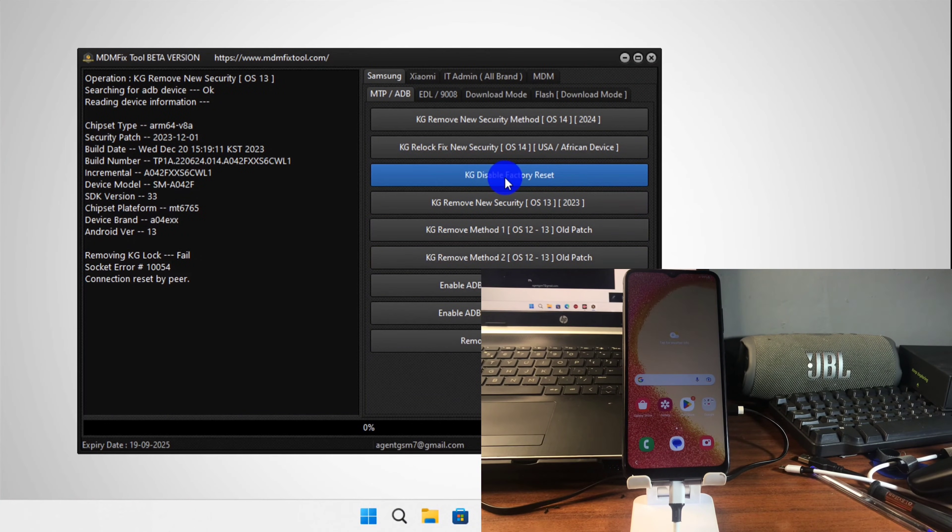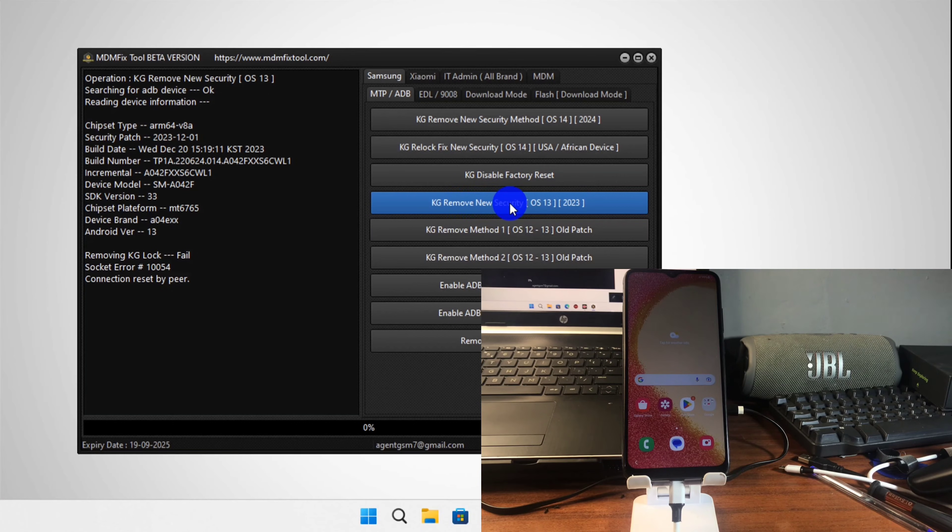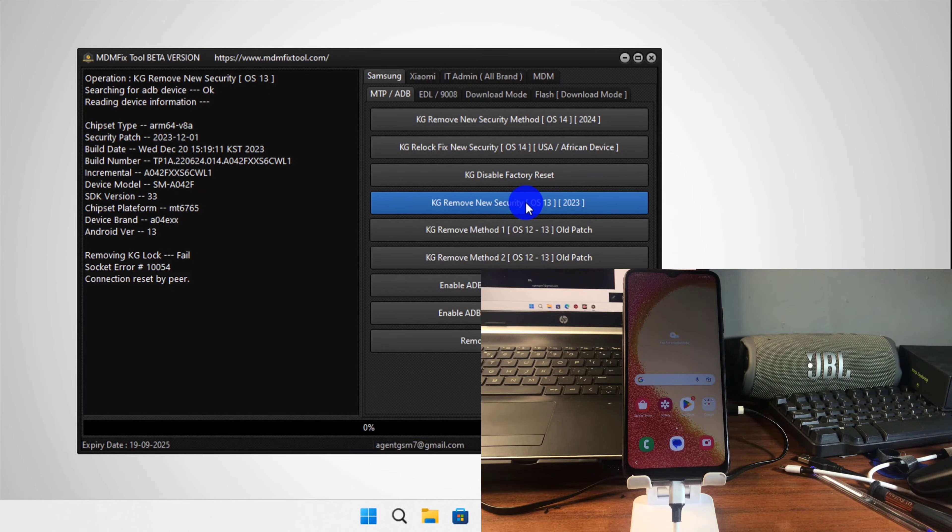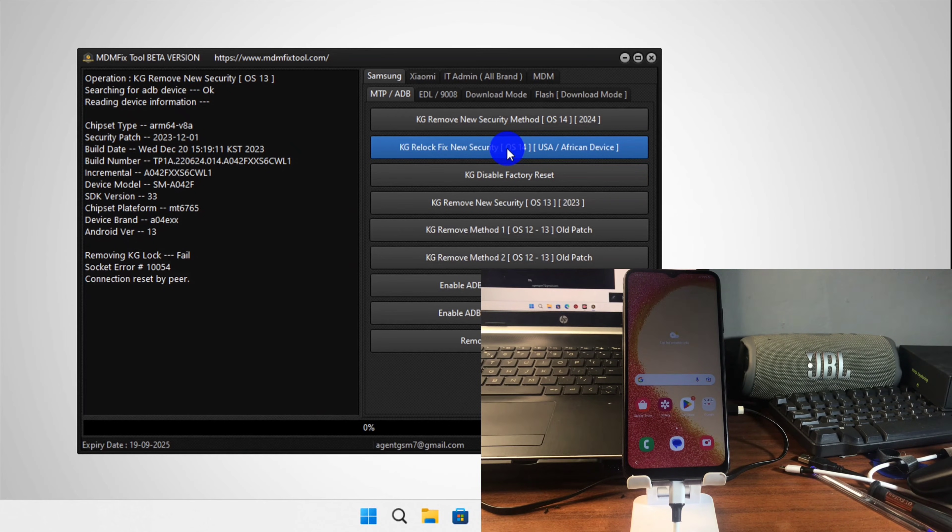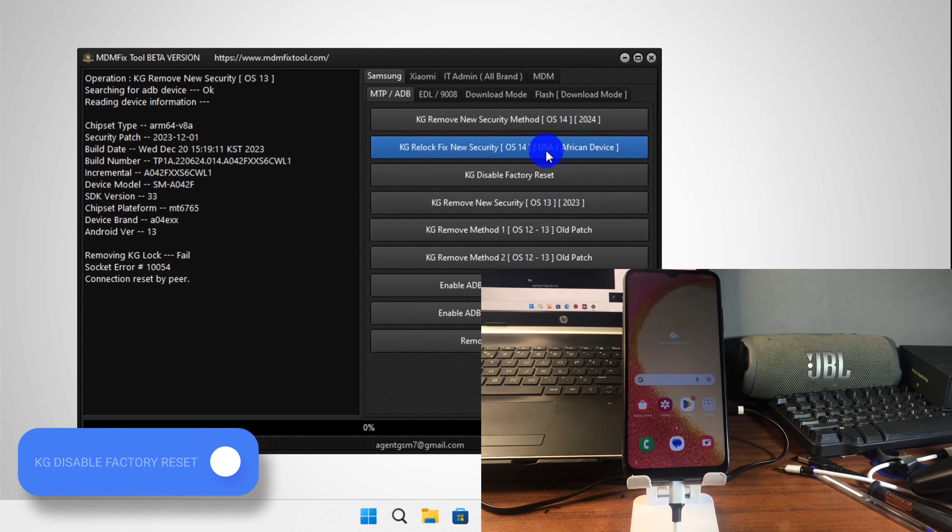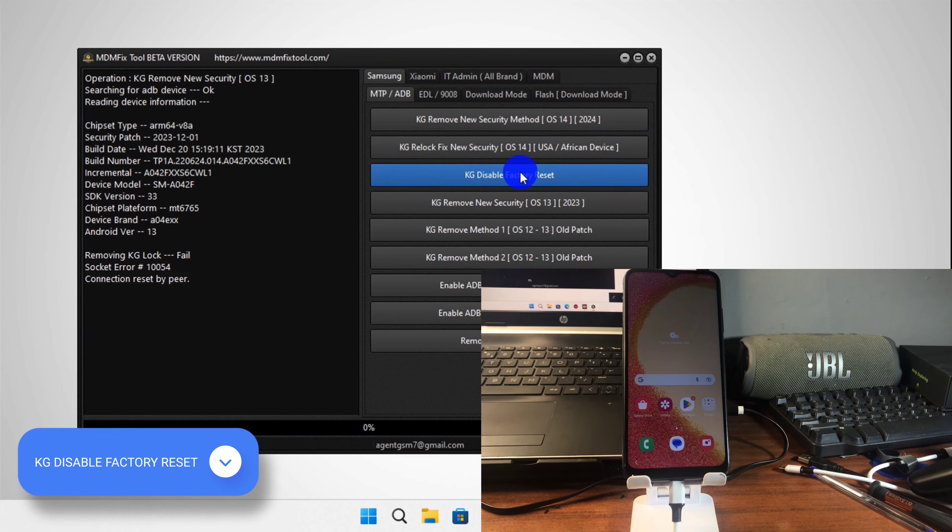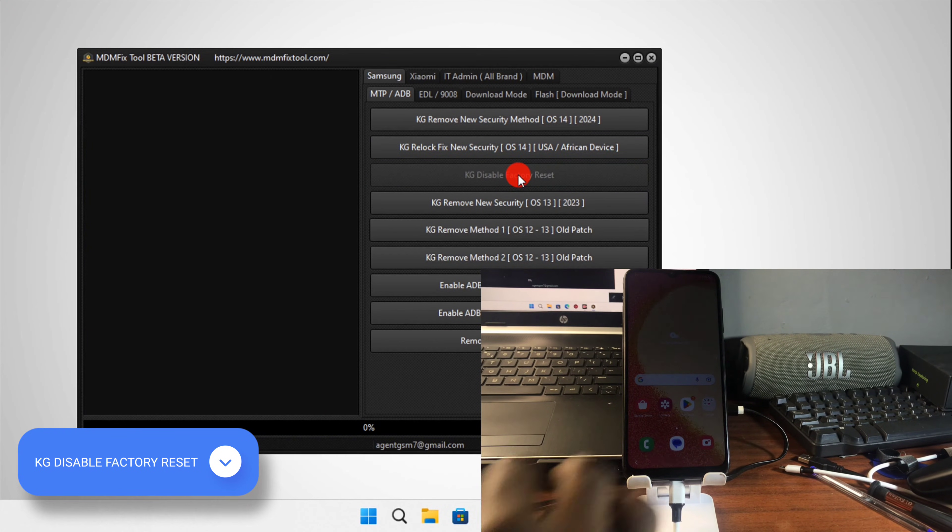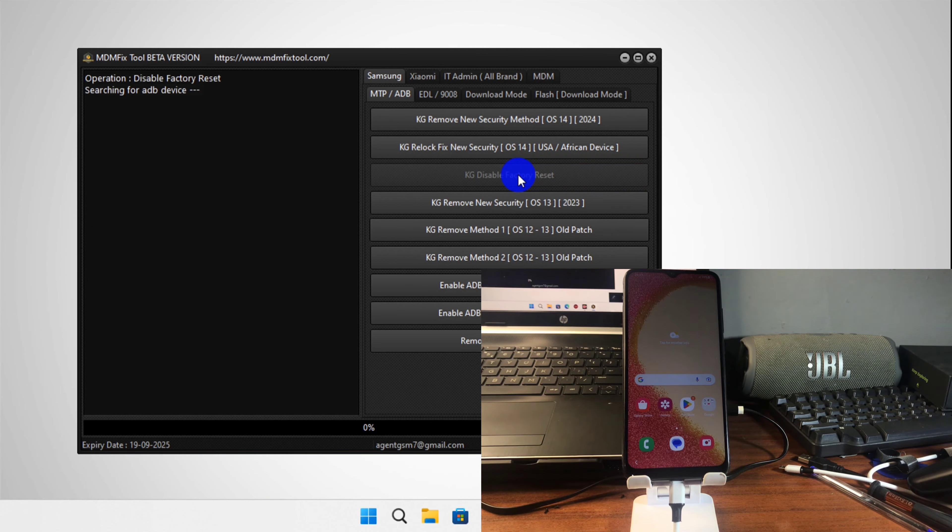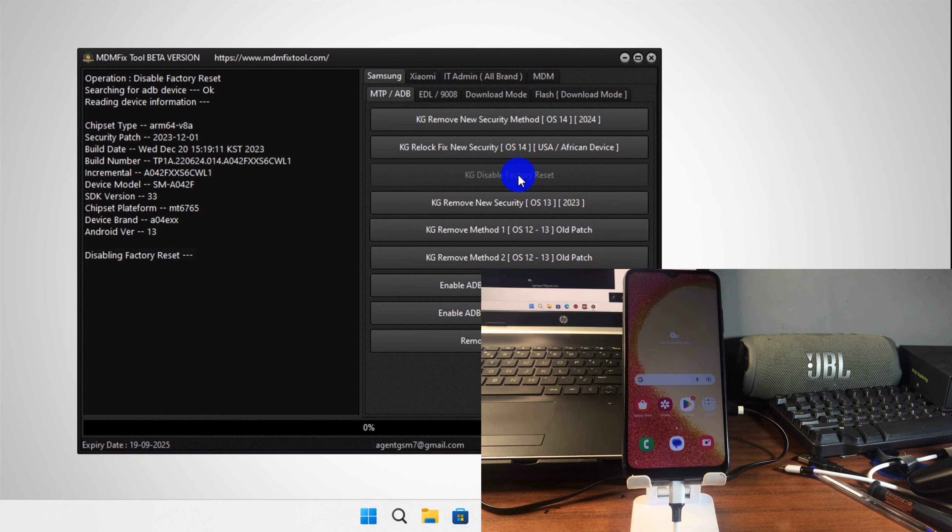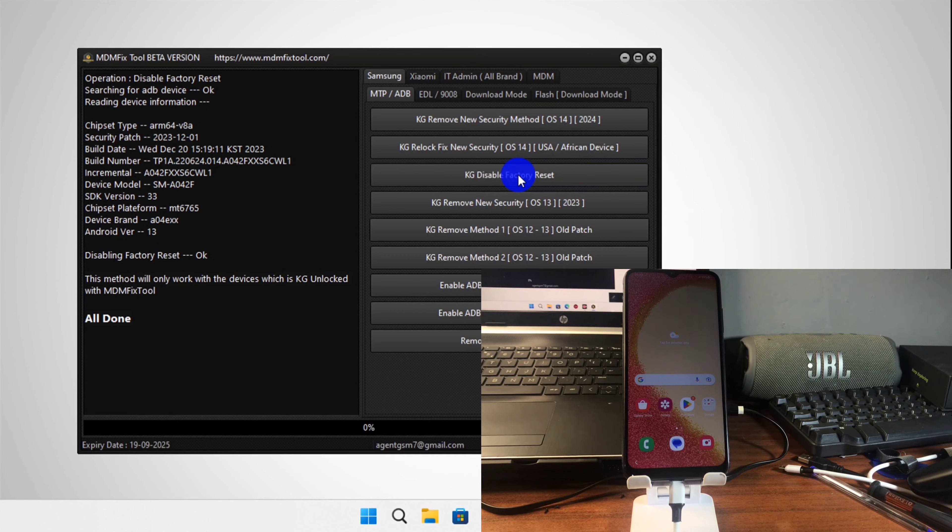Now that we have our device on the home screen, let's go for KG disable factory reset. By going for this option, we are going to block factory reset in order to avoid our device from factory resetting. Click on it and just wait for MDM Fix 2 to finish doing its work. Now it says all done.